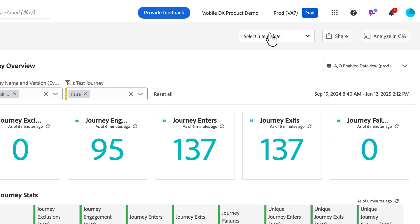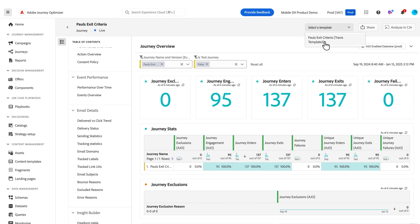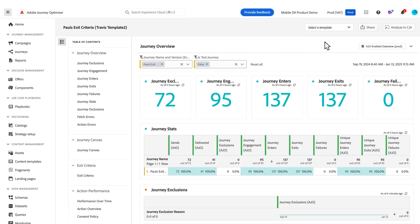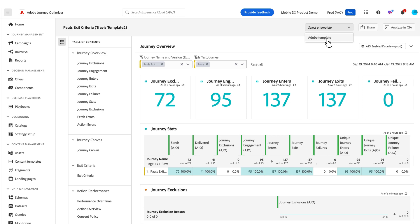I can click on Paul's exit criteria, Travis template two. This is one that I created earlier. And after I select my specific template from the menu here, you can see I've got the one that I've built with my sends and delivered on my table and any other modifications that I've added. And now if I wanted to, I can go back to the Adobe template if I don't want to look at this specific custom one, but I have the option to toggle back and forth between the two.